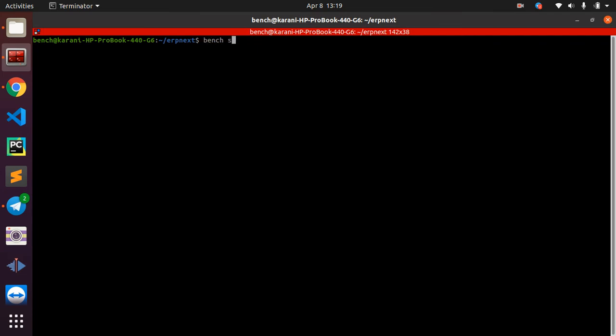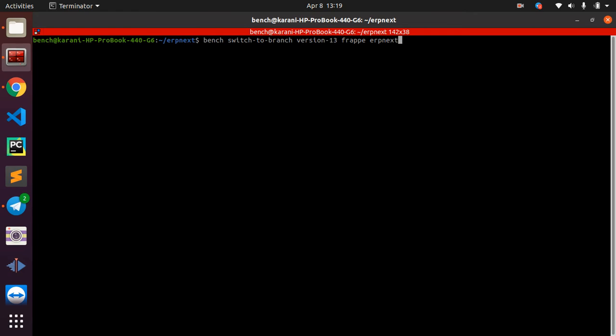To migrate it, you need to do 'bench switch-to-branch' and then you specify the version that you want to move to and what you want to move. In this case, I want to upgrade to version 13, and I want to upgrade Frappe and also ERPNext.